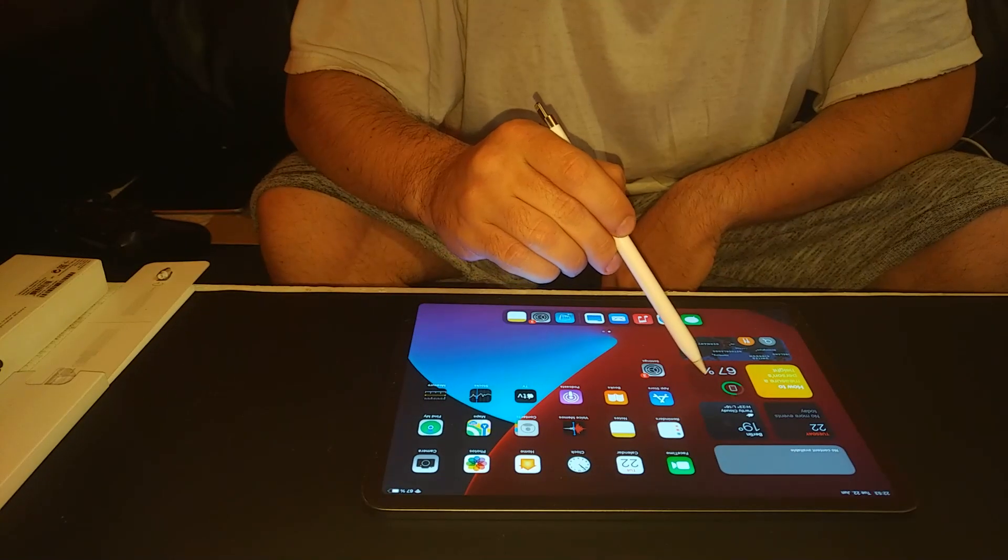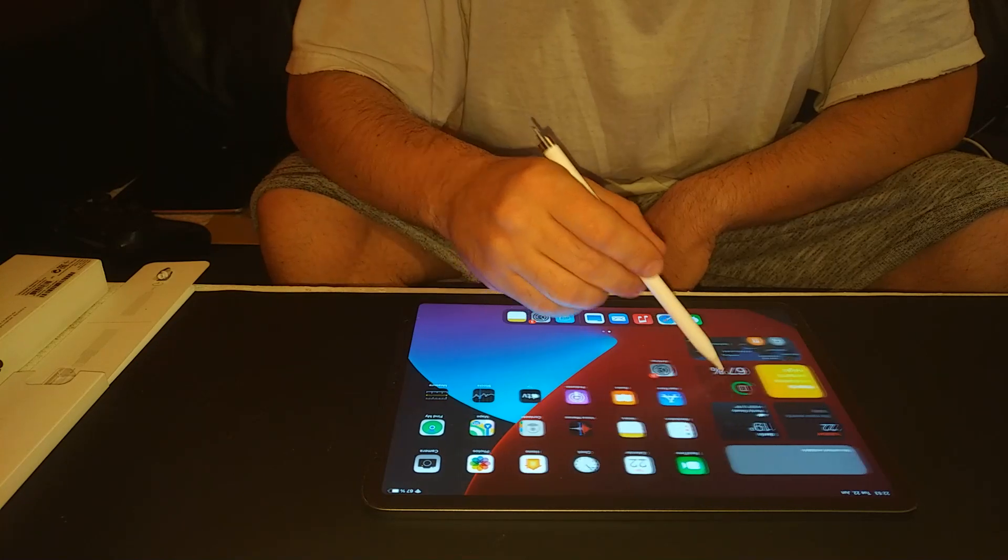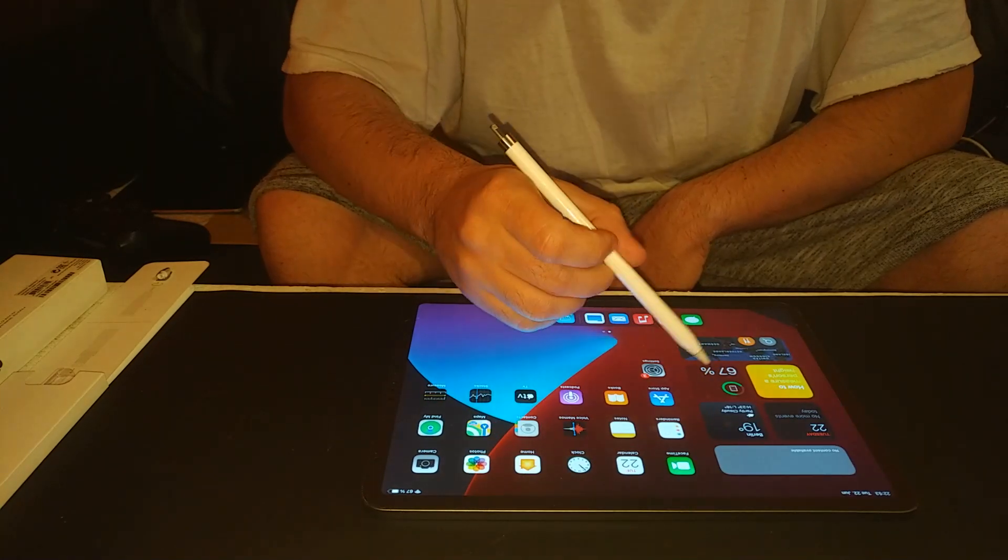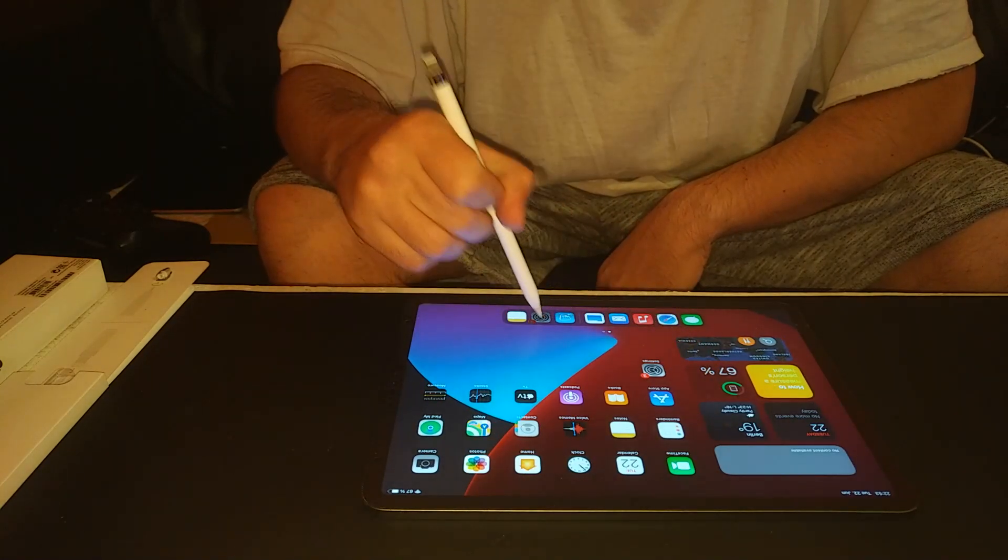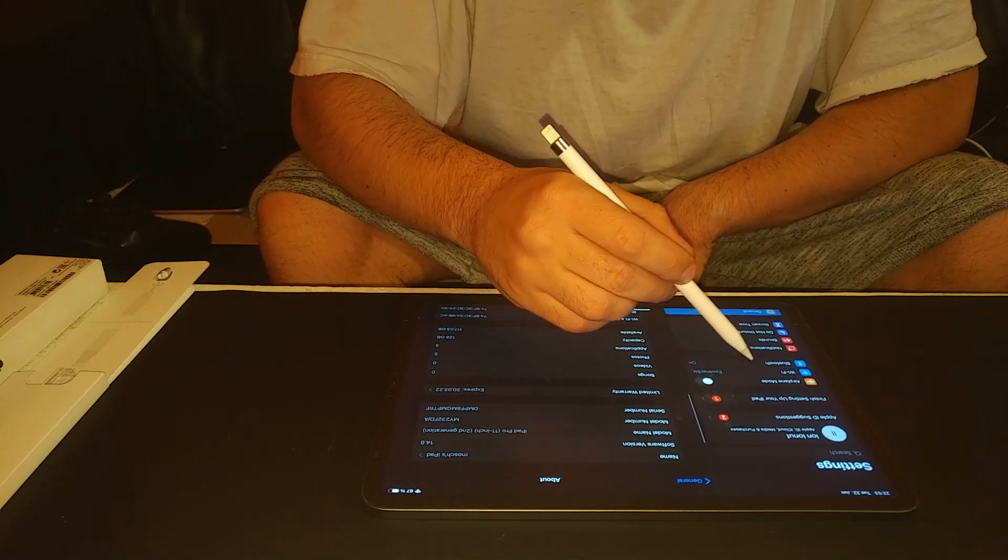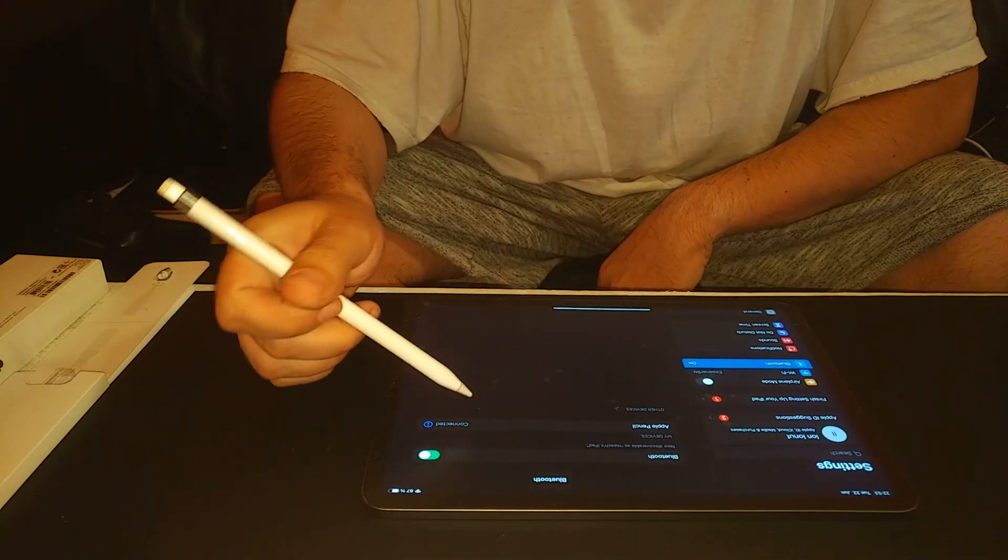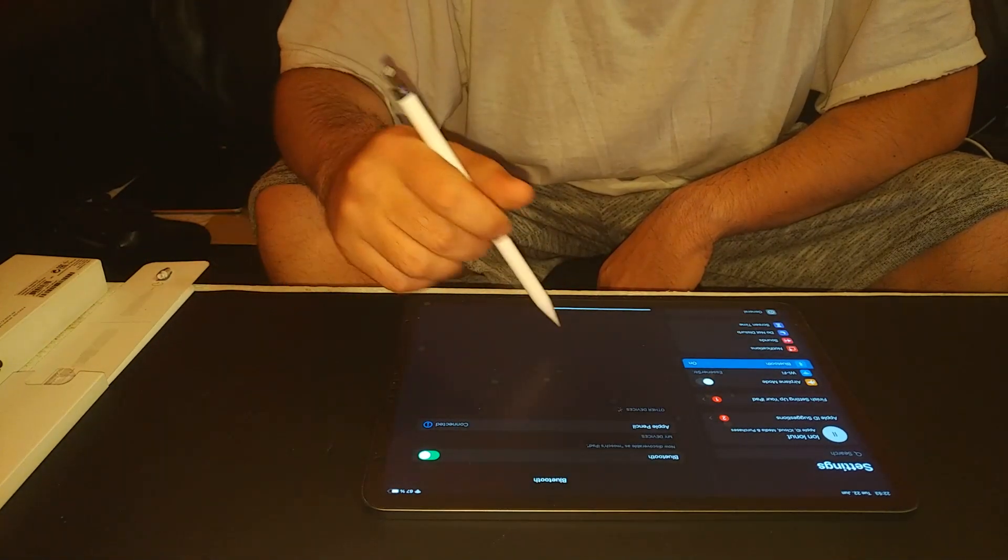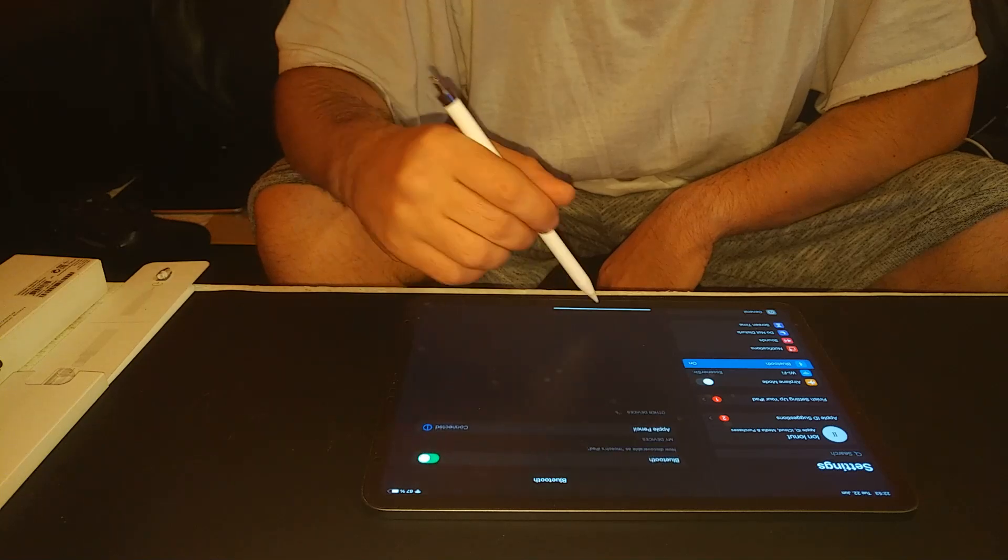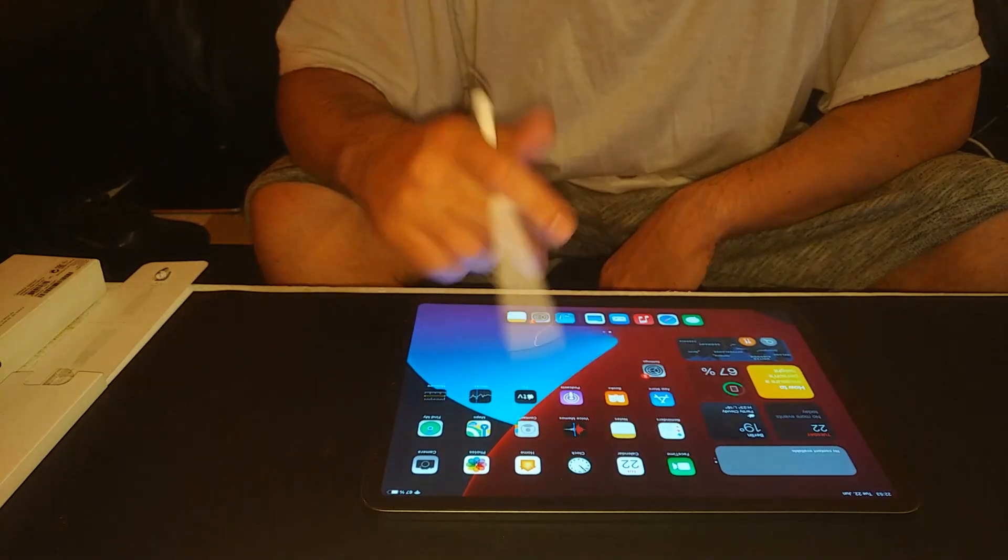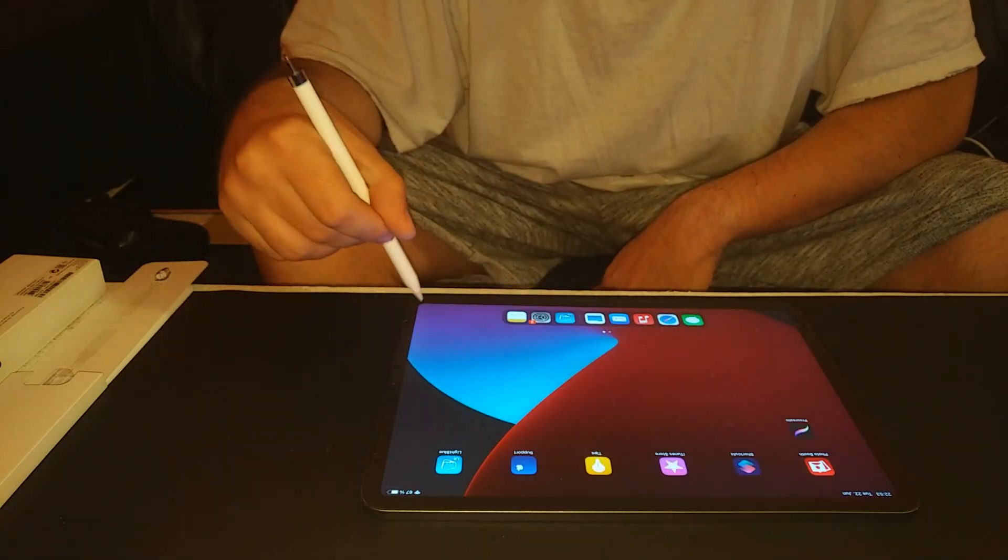Now it's showing it's connected. Just wait a second, it's going to show you here the battery. And now you see it's connected, Apple Pencil, and it works really nice.